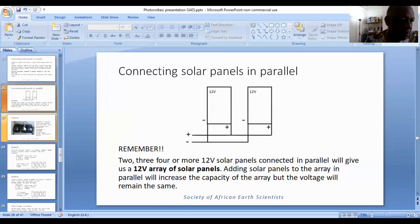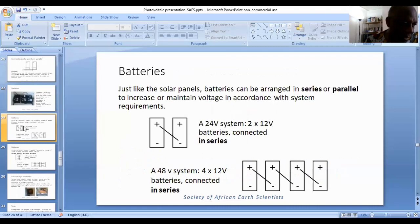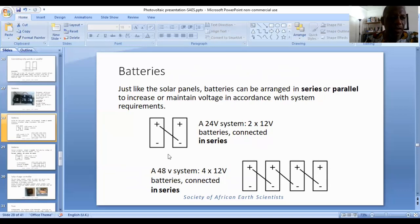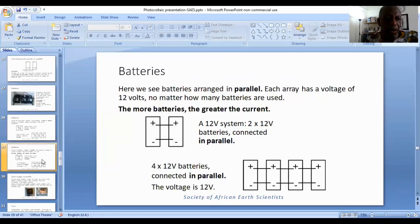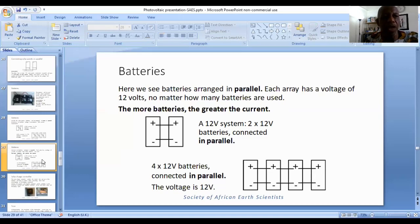Batteries follow the exact same procedure. Two 12-volt batteries in series will give a 24-volt battery array. Four 12-volt batteries in series — that is positive to negative, positive to negative, positive to negative connections — will give a 48-volt system. When we come to parallel, the parallel connections do not increase the voltage. Two batteries or four batteries connected in parallel — that is positive to positive, negative to negative — will give you a 12-volt array.